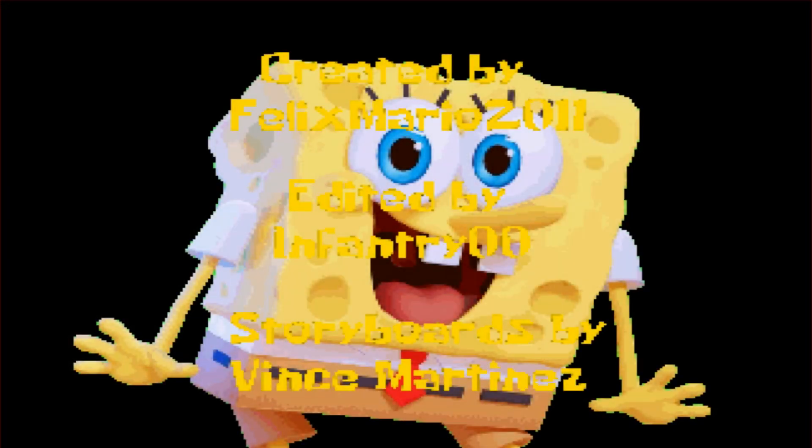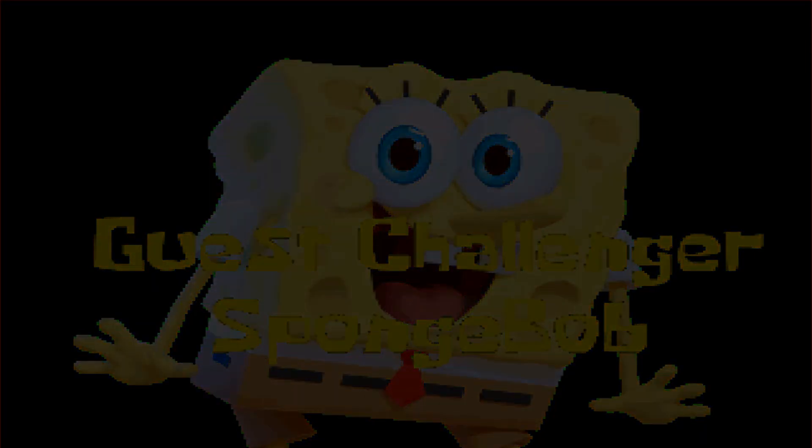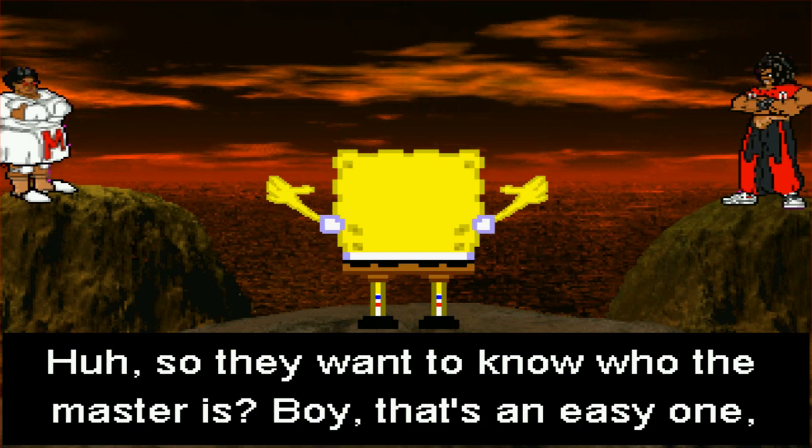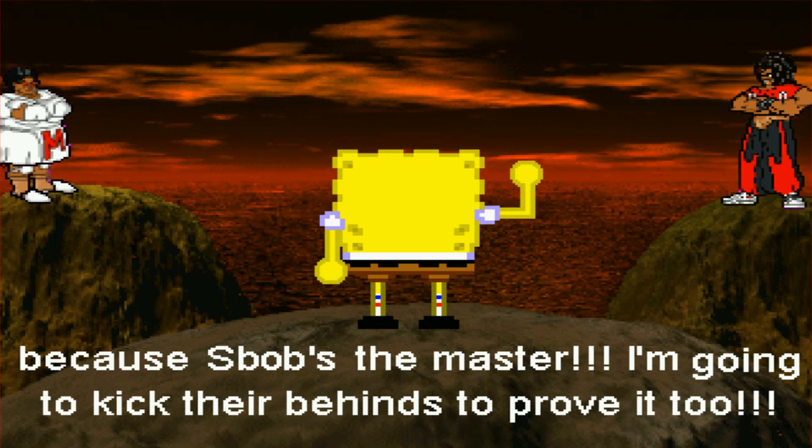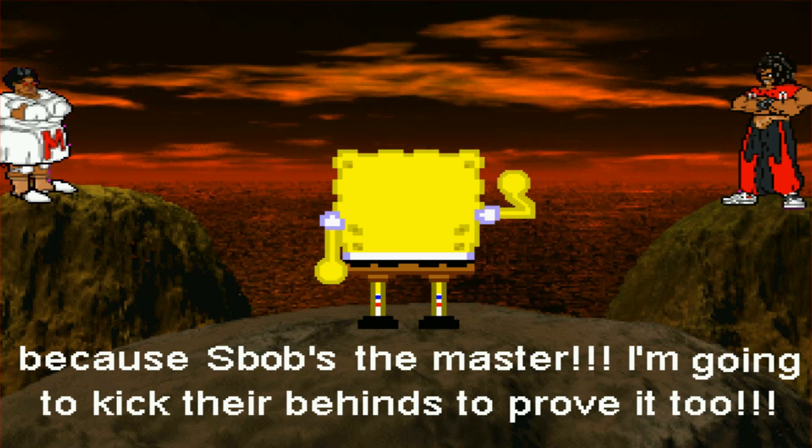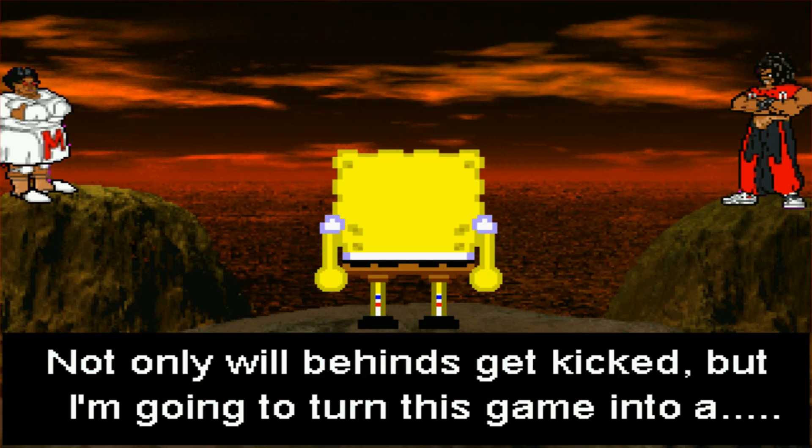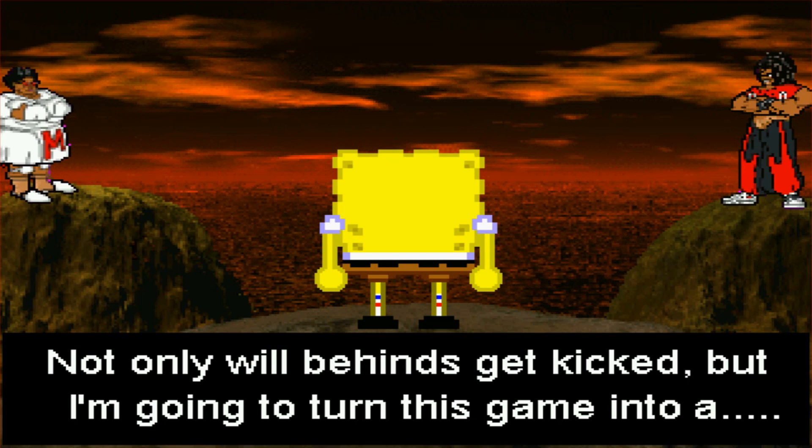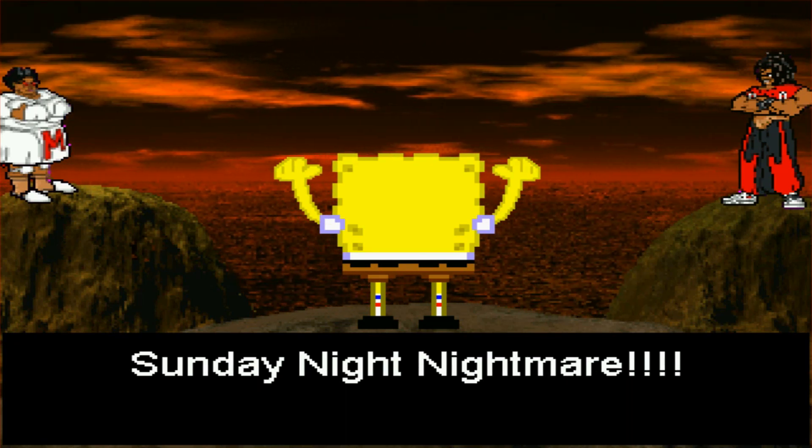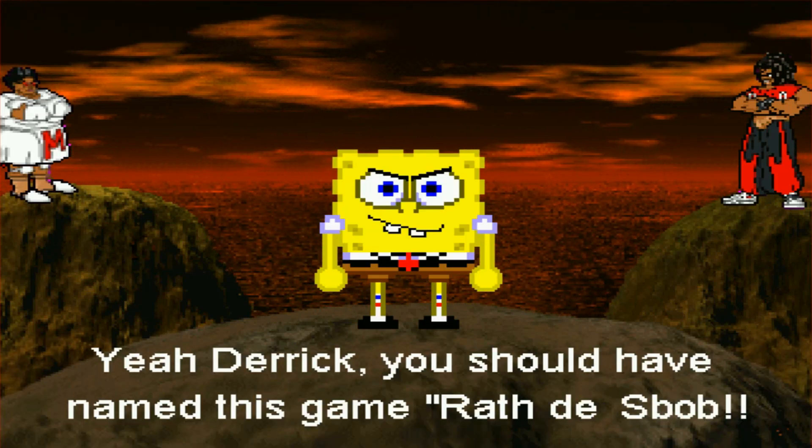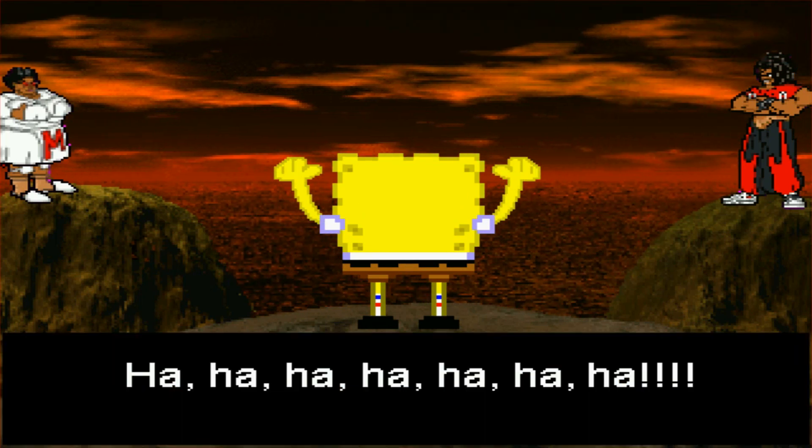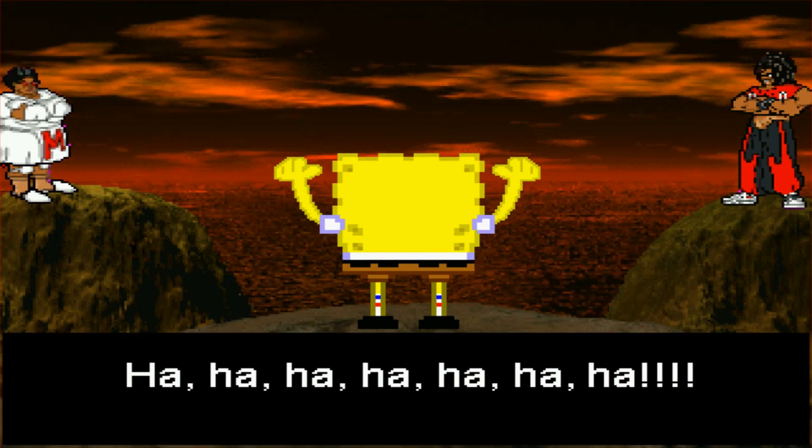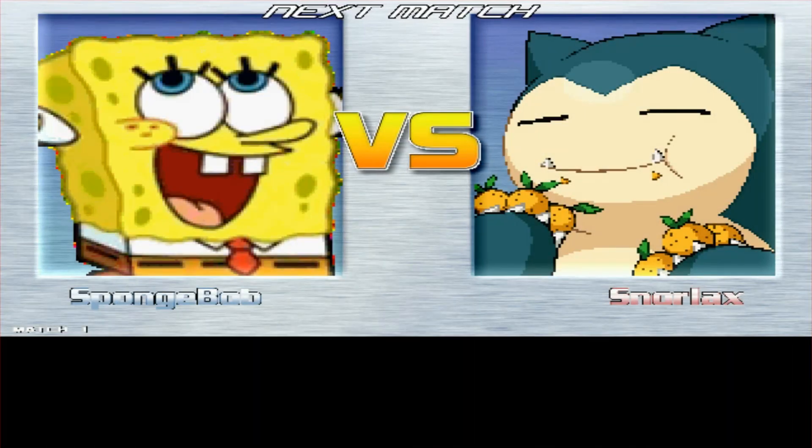This is SpongeBob's intro. I believe it's a Saturday morning Mayhem intro here. I'll let it play out just to show that you've installed it right and I've installed it right. So they want to know who the master is. That's an easy one. SpongeBob's the master. I'm going to kick their behinds to prove it too. Not only will behinds get kicked, but I'm going to turn this game into a Sunday night nightmare.